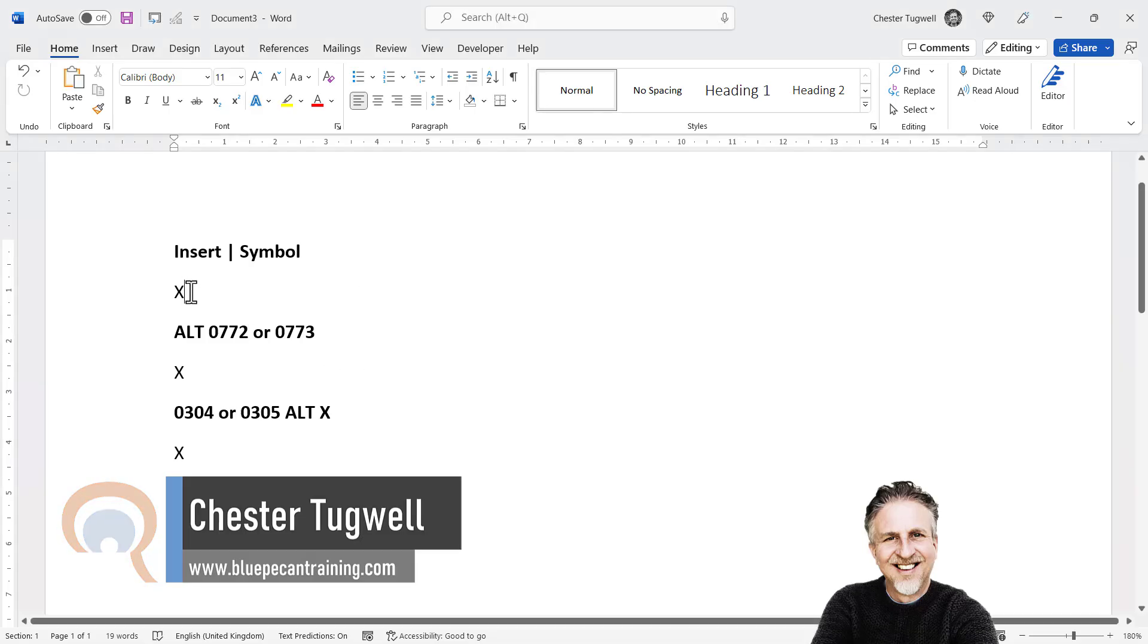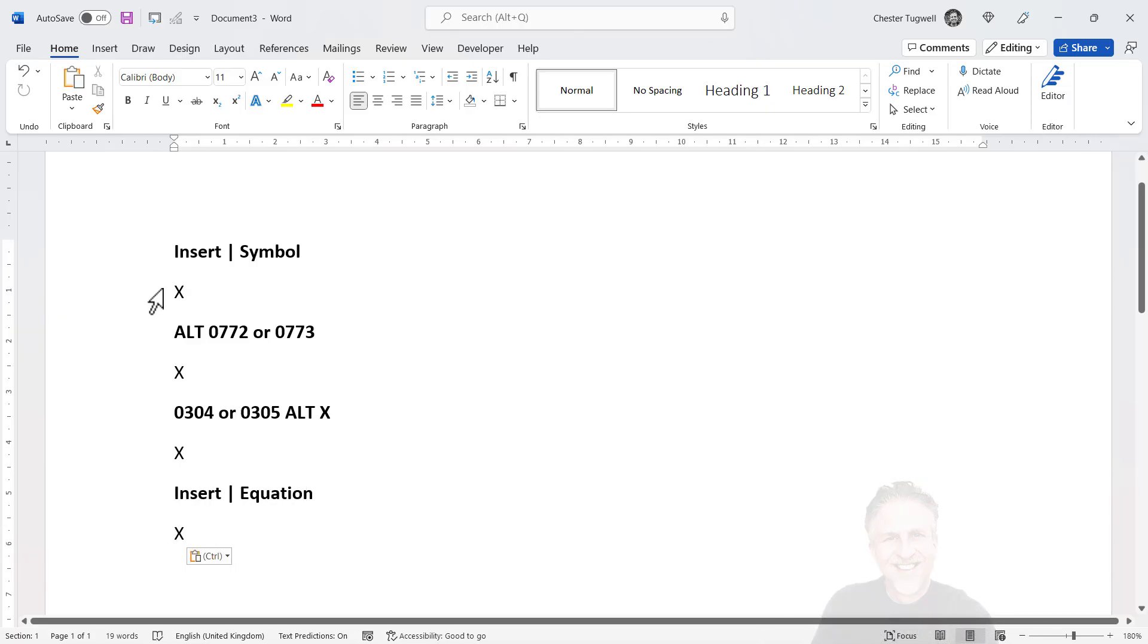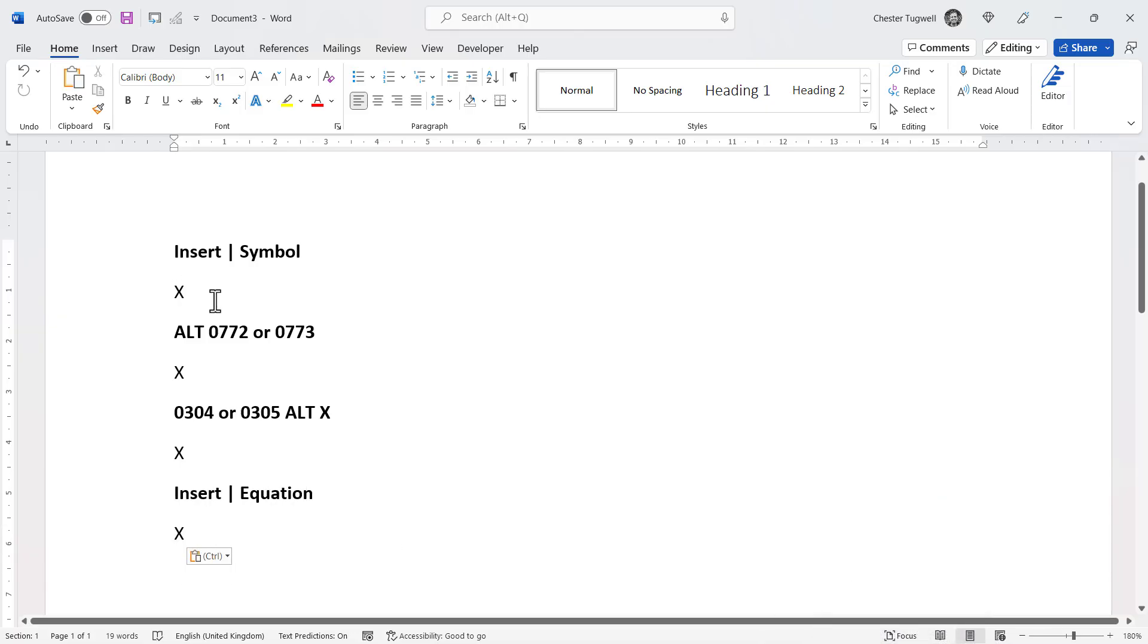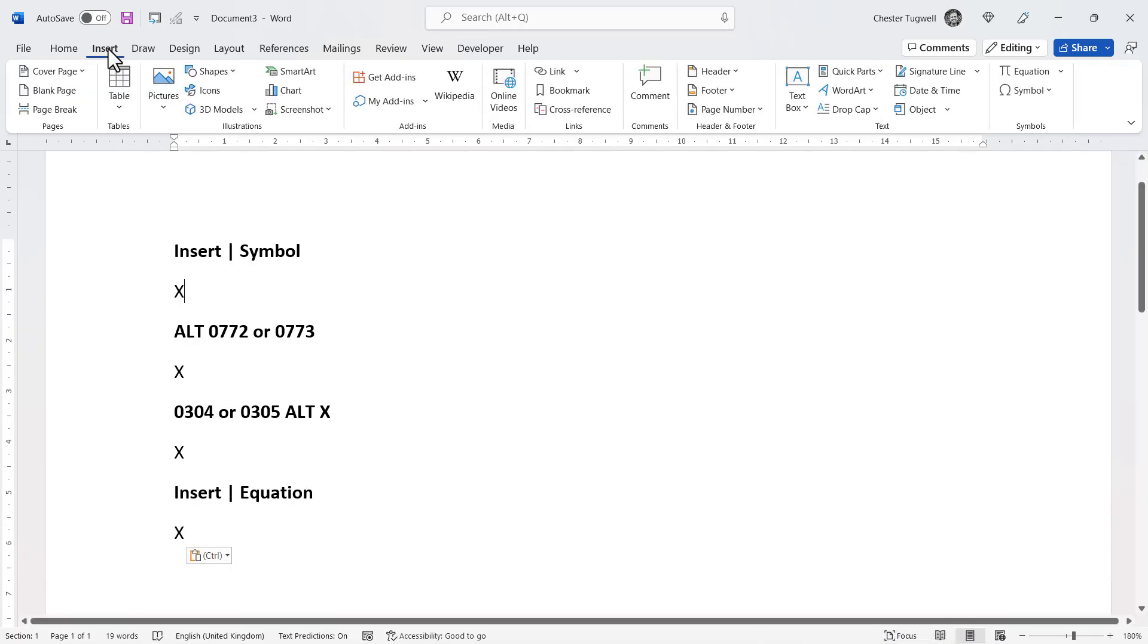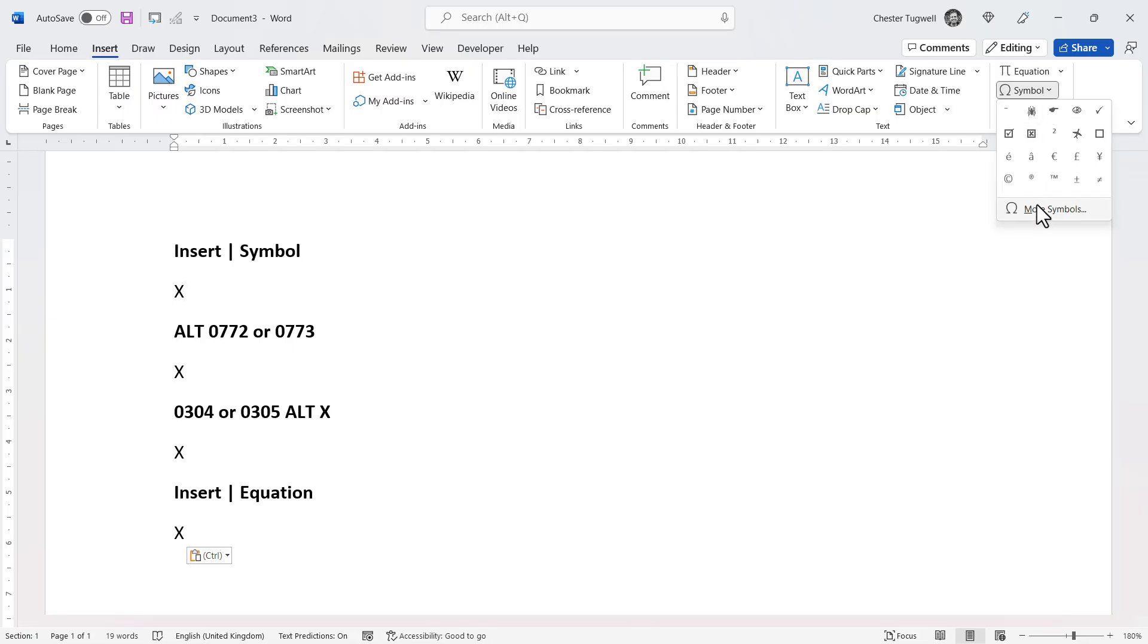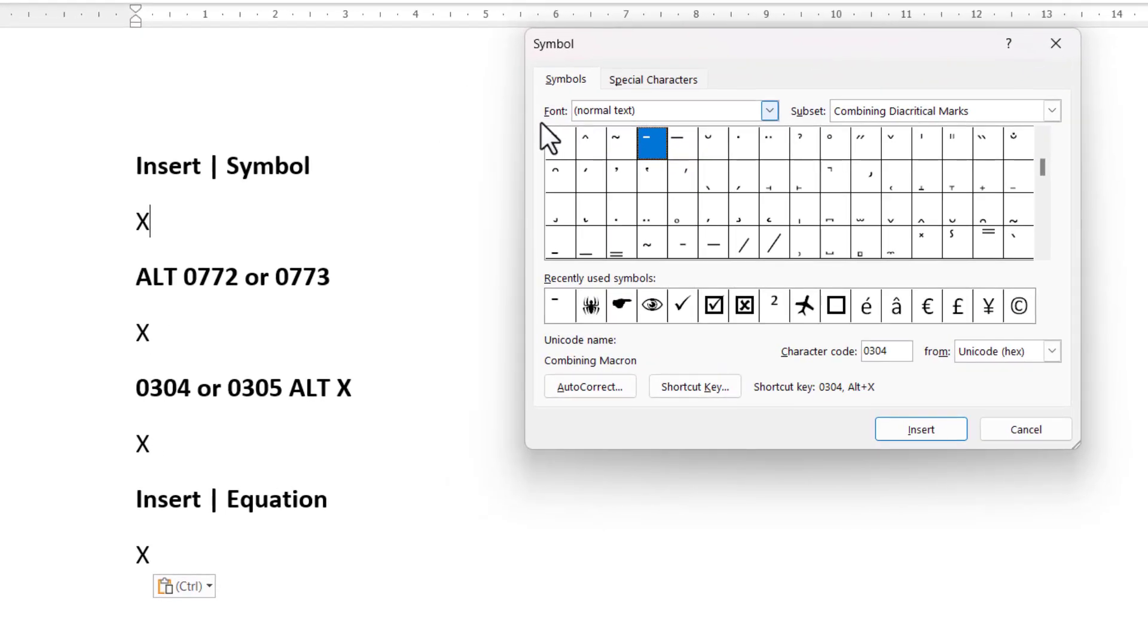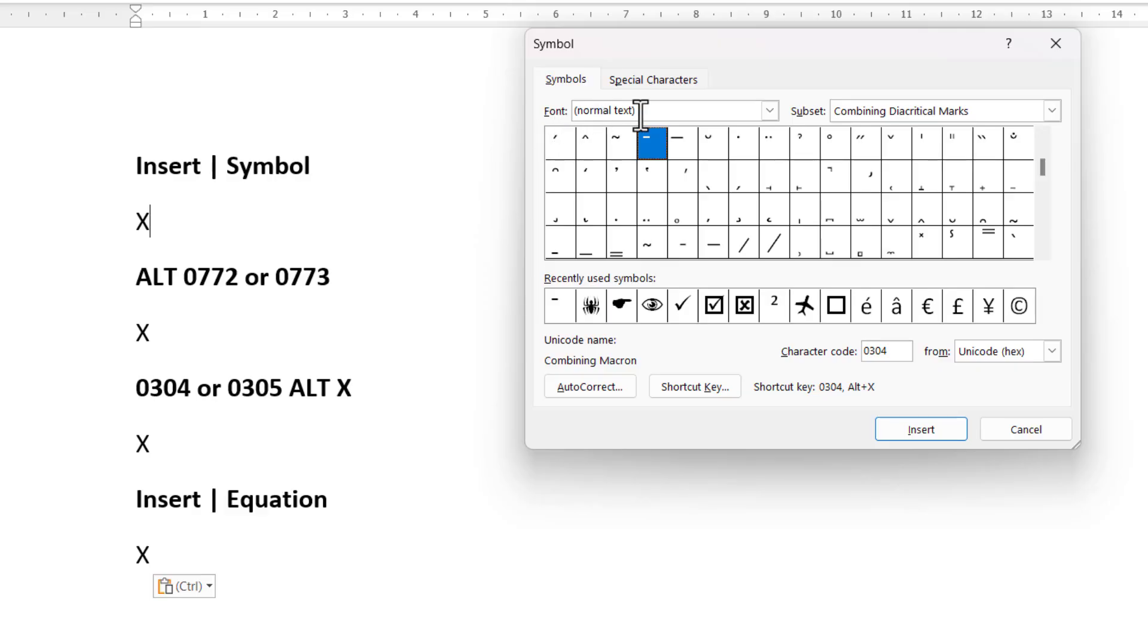First method, click to the right of the X that you've typed in your Word document. Go to the Insert tab on your Ribbon. Go over to the Symbol button and select More Symbols. Font needs to be Normal Text. That should be the default.